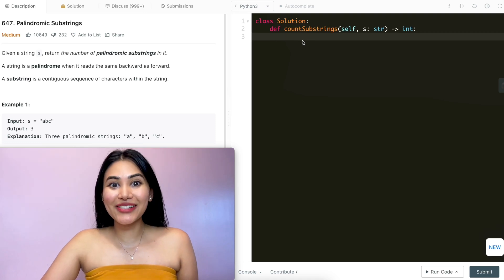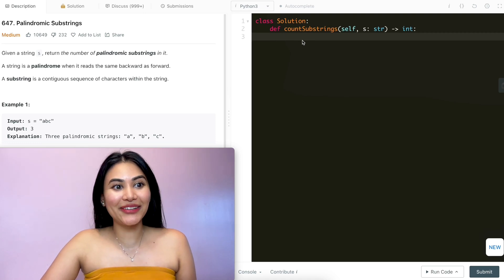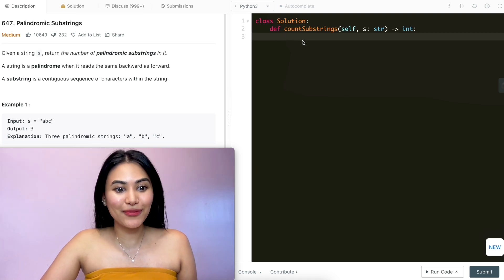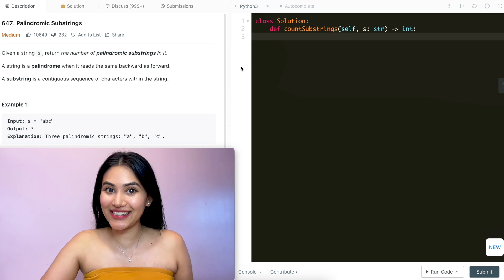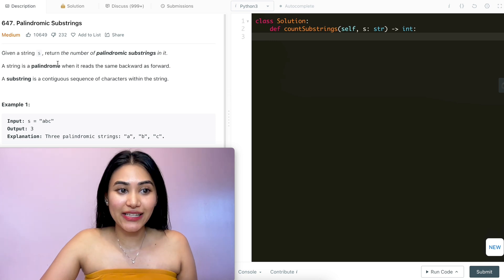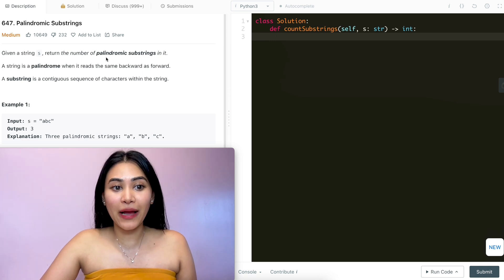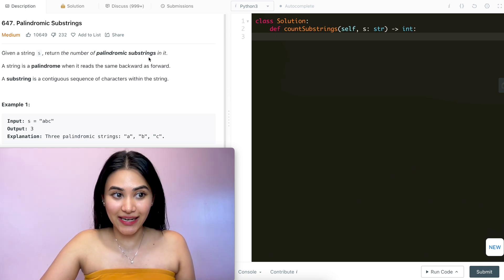Hello and welcome! Today we're doing a question from LeetCode called palindromic substrings. It's a medium. We're going to jump right into it. Given a string s, return the number of palindromic substrings in it.